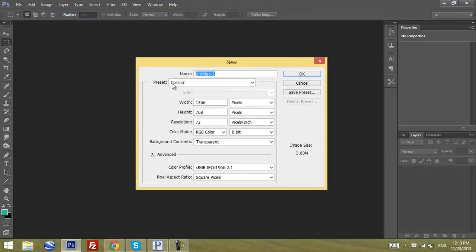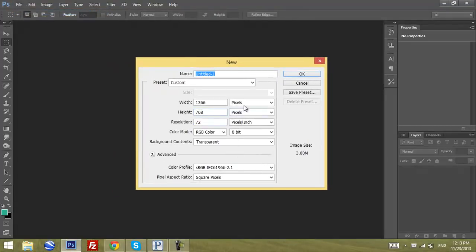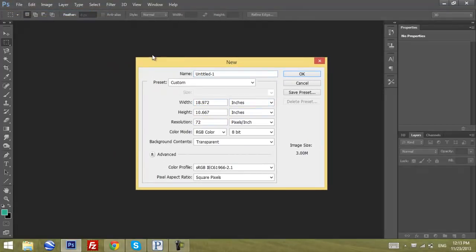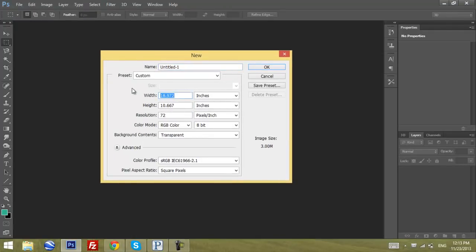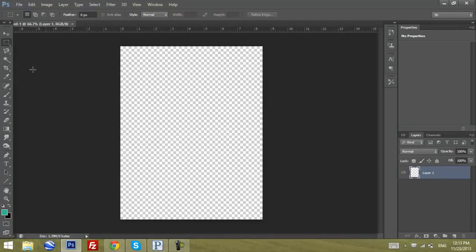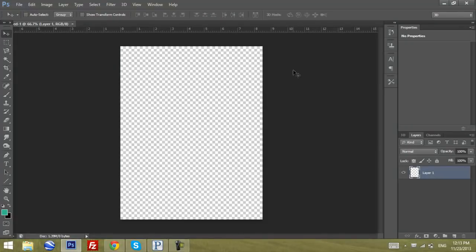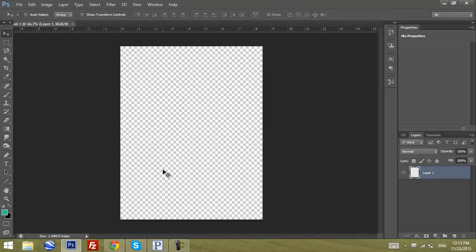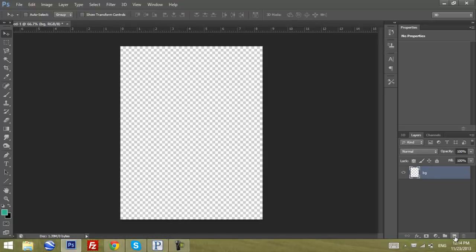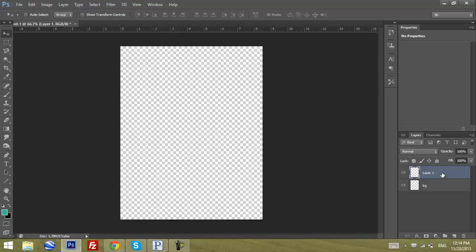We're going to create a new file with the sizes of 8.5 by 11, the general size of A4 paper that you use to print anything on your small printer. This layer we're going to call background or BG, and then create a new one.